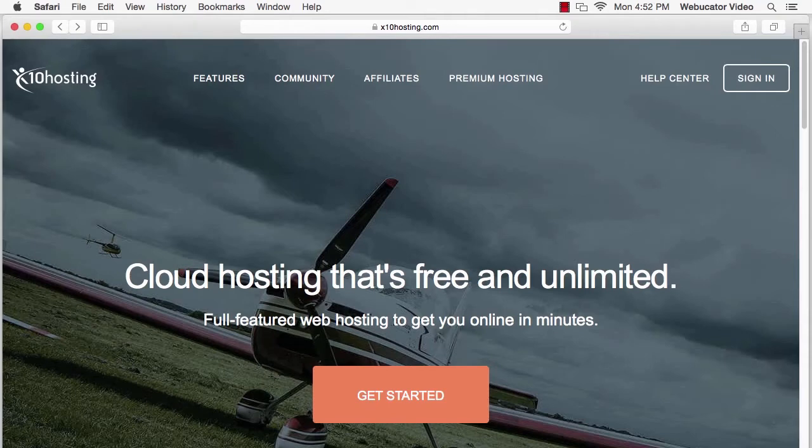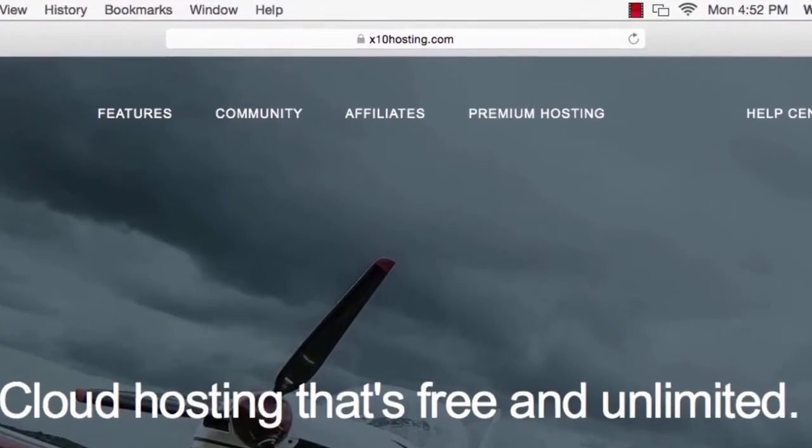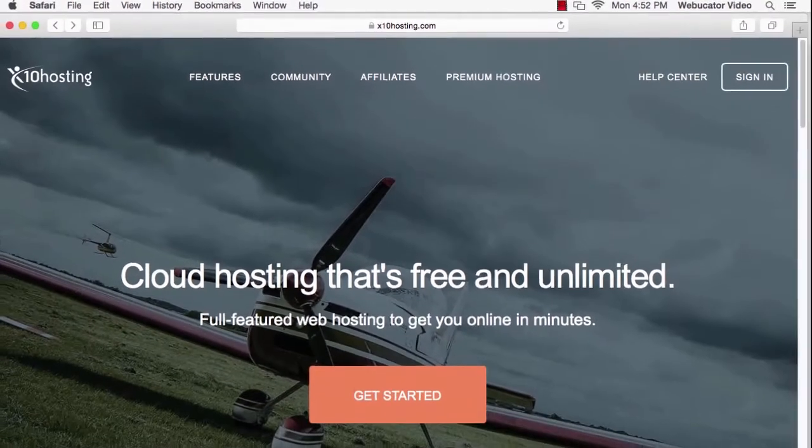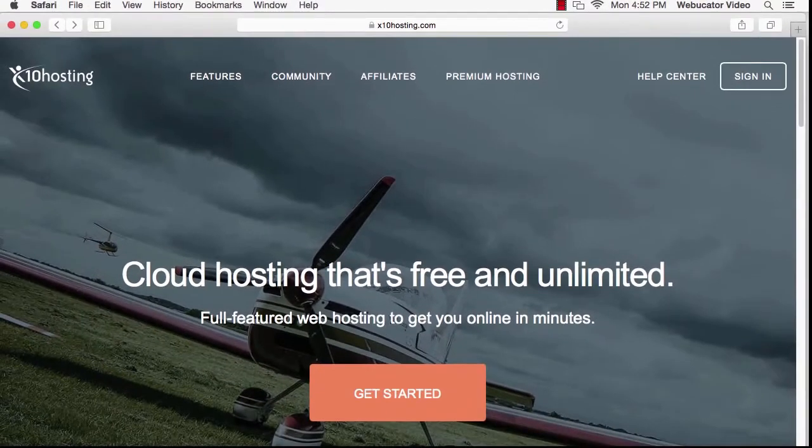The first thing that we need to do is set up a free hosting account. I'm going to use X10 Hosting at X10Hosting.com. There are many other free website hosting services, but this one works pretty well and doesn't have any ads.